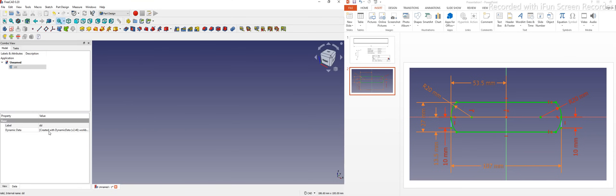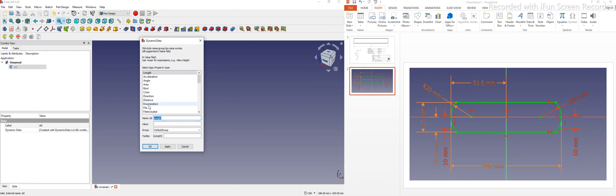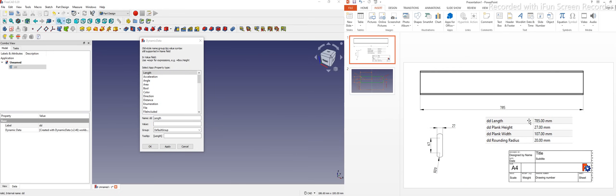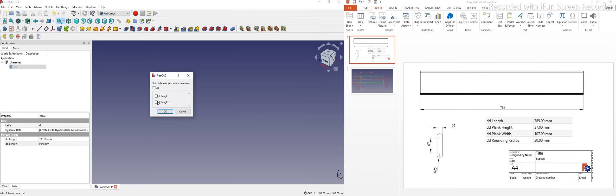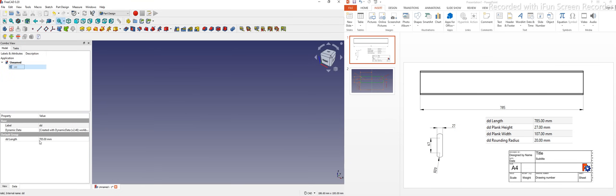First I will create an object. Once the object is created, I will click on 'Add Values'. In Dynamic Data you can define values with respect to length, angle, area, acceleration, color, direction, distance, and many more. Since our model only has length dimensions, I will select length. I will give my first value as the total length of the part: 785, and click OK. I will remove the default 'dd_length_one'.